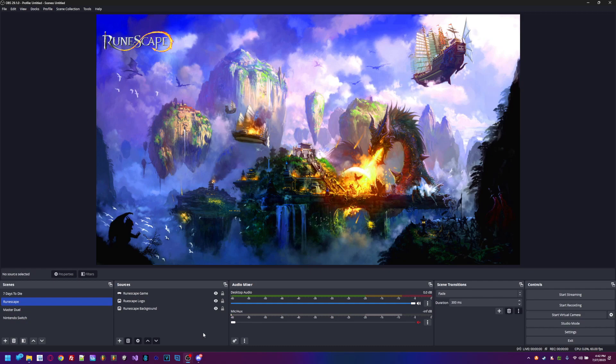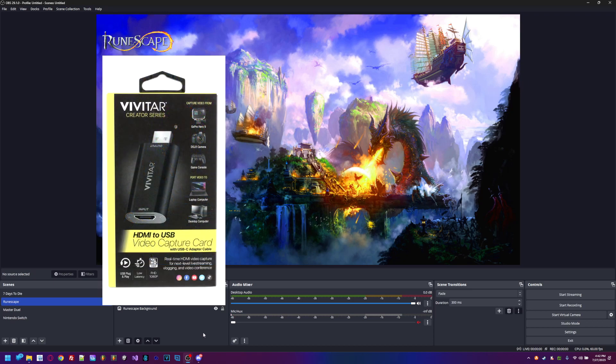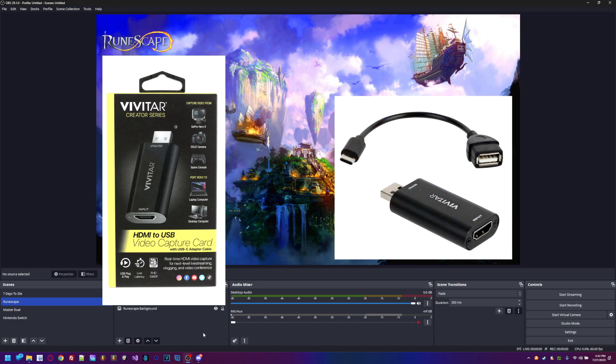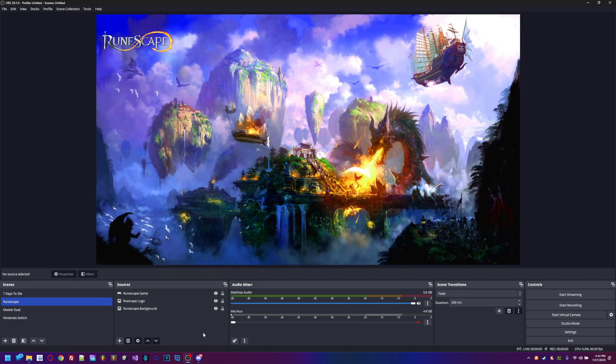Hey guys, what's up, Golden 58 here. Today we're going to talk about the Vivitar Creator Series video capture card. It's an HDMI to USB port that goes directly into your computer, and any streaming software you use like XSplit Broadcaster or OBS can pick this up and you can use it to stream.